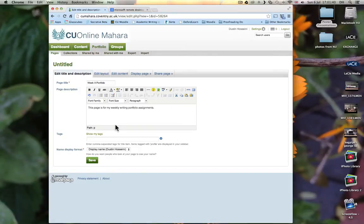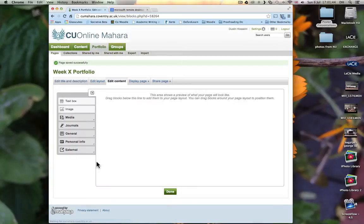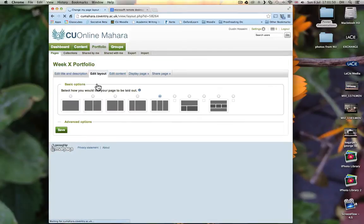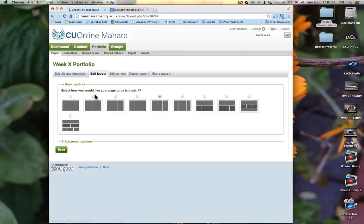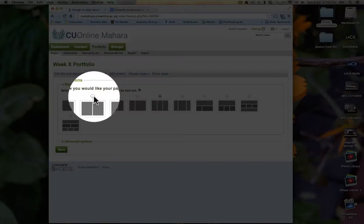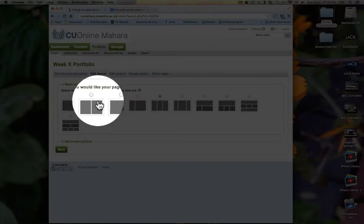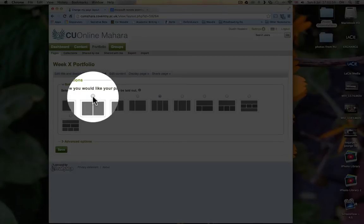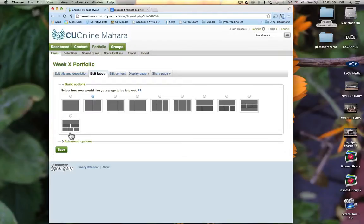After you've written your description, click on Save. And then we have this page that comes up. So click on Edit Layout. And then go ahead and select the two column layout by clicking on this button. And then click on Save.